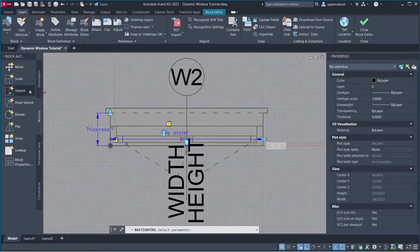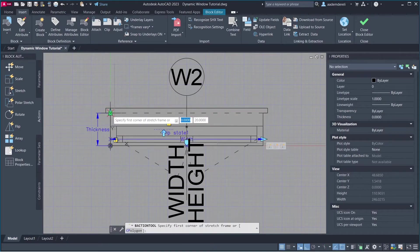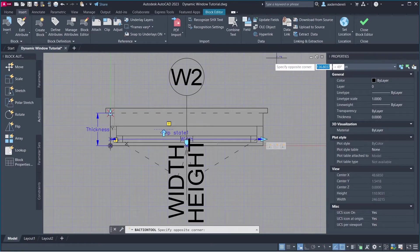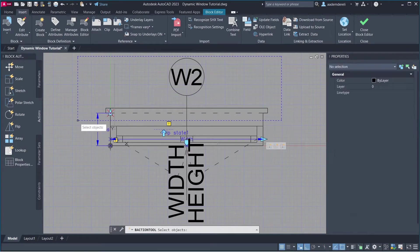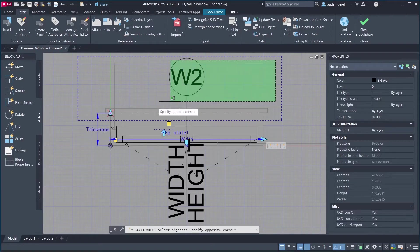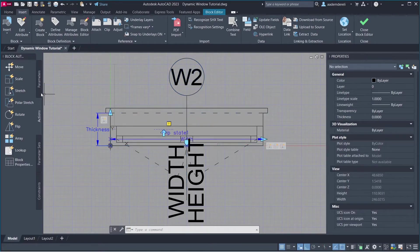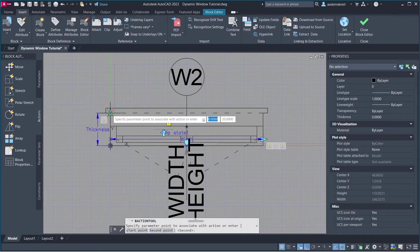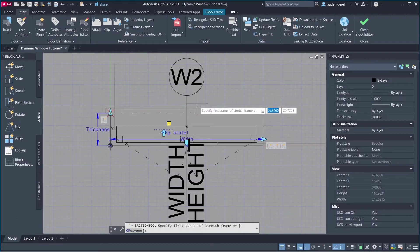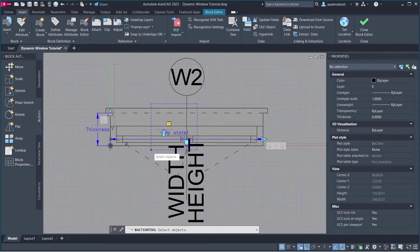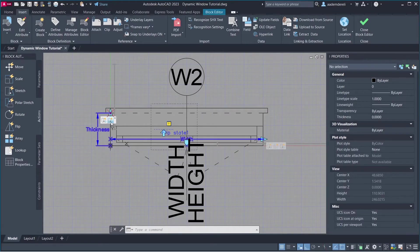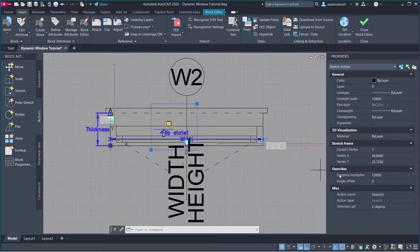Stretch. Select Parameter. Select Parameter Point. Create Stretch Frame. Select Objects to Stretch. Stretch. Select Parameter. Select Parameter Point. Create Stretch Frame. Select Objects to Stretch. Stretch 3. Distance Multiplier. 0.5.